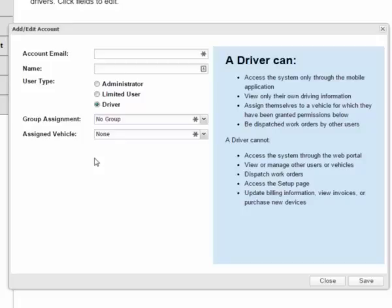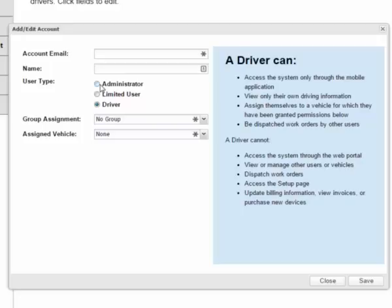For each new user, you input their account email address and their name, then you select the type of user that they are. For each user type, the system explains what each user type can do on the right-hand side of the window. An administrator user has complete access to the system, including all system settings and billing information.